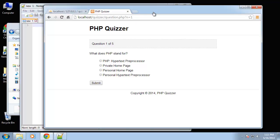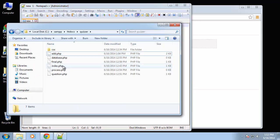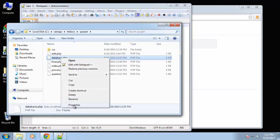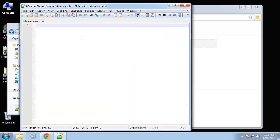What we're going to do is not necessarily best practice, but I just want to make it understandable for people who are just starting out with this stuff. Let's open up database.php and associate these files with Notepad. We want to open our PHP tags.